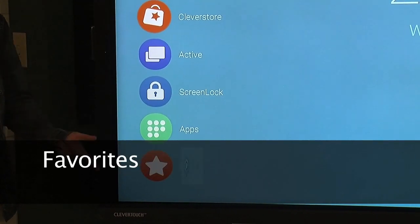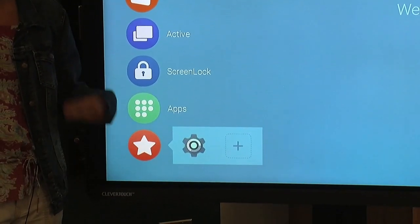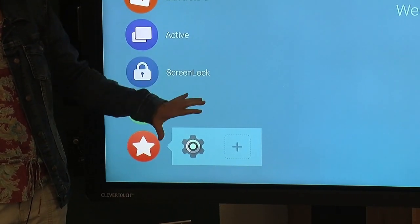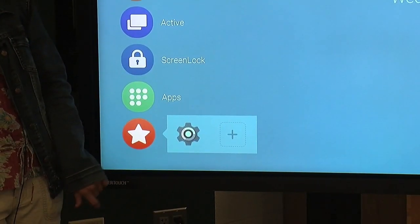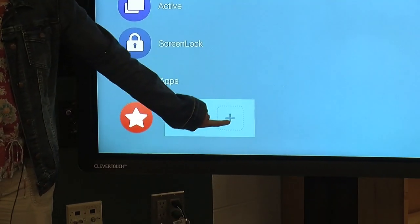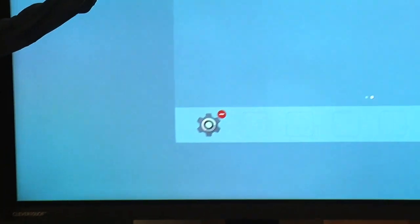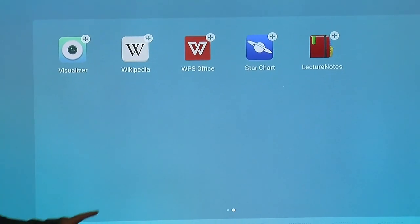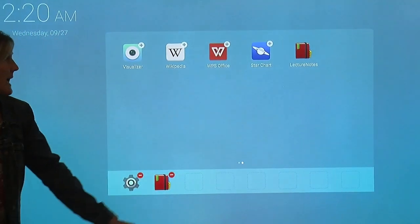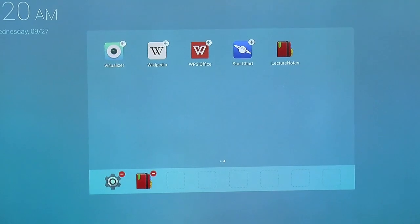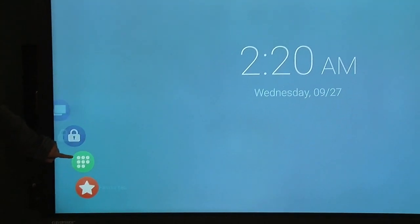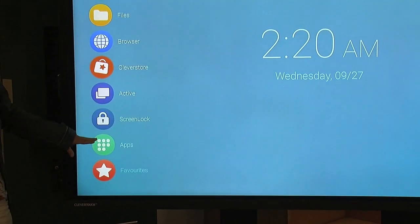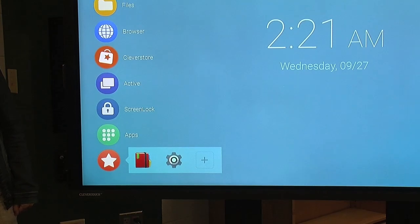And favorites. If there are applications that you use often, or you want to create a section just for the students, so they don't have to sift through all the applications, you can add them to your favorites. So, if I click the plus sign, it brings up all my applications that have been downloaded to the board. If I use this one, it is now added to my favorites section. So, if I close this, it'll still be in my apps, but now it's also listed in my favorites.